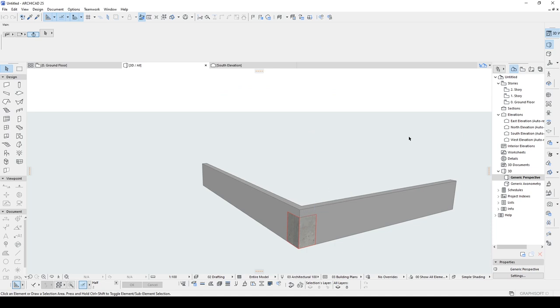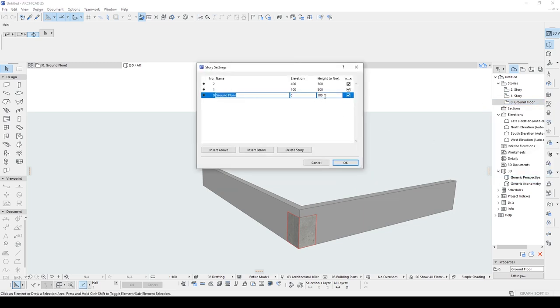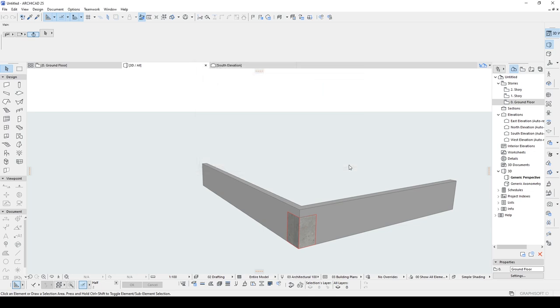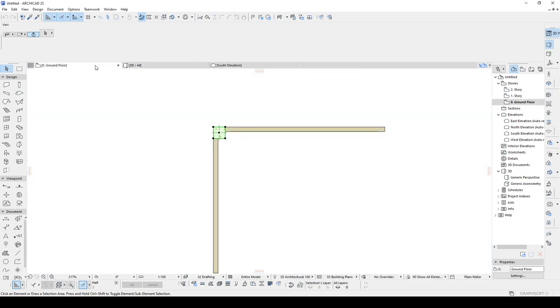If you want to make undo, if you hit Ctrl plus Z, you will be mistaken. The story changings can't be undo with Ctrl plus Z. So we have to use story settings again. We have our first example.